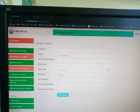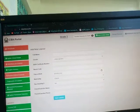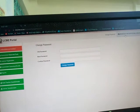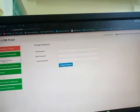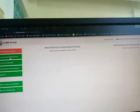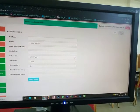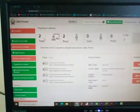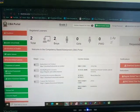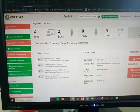Once I have all the information entered, I press 'Save Learner.' The portal reloads and shows a message that the learner has been added successfully. I close the message and go back to the home tab, where I can now see that I have two learners — two boys — successfully registered.